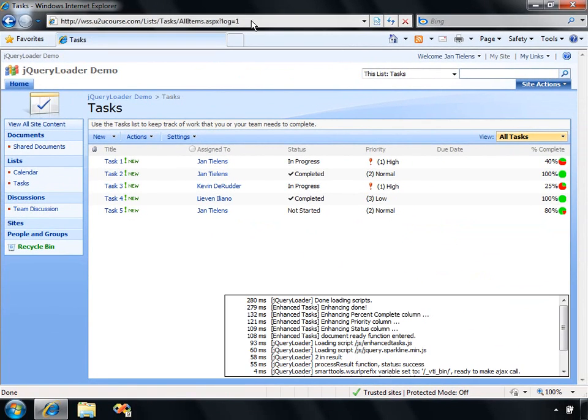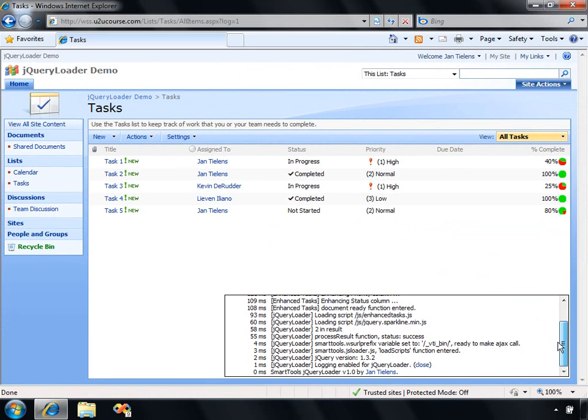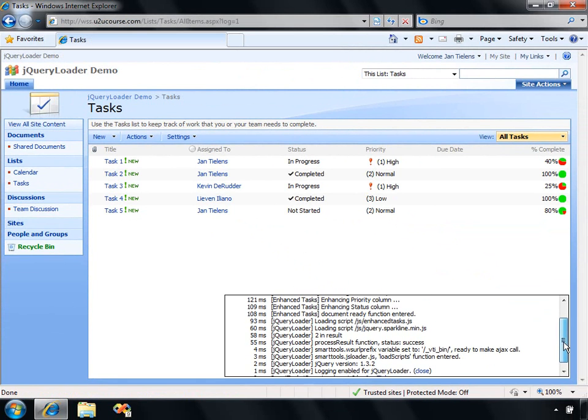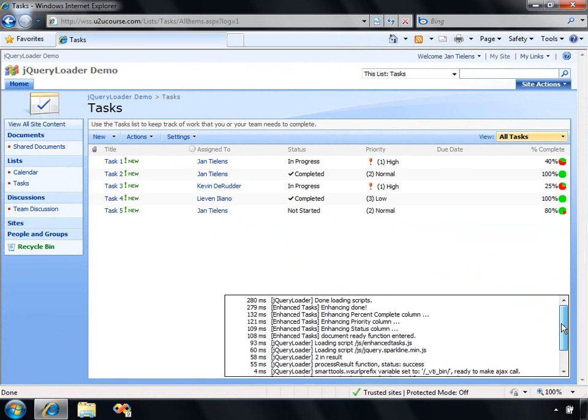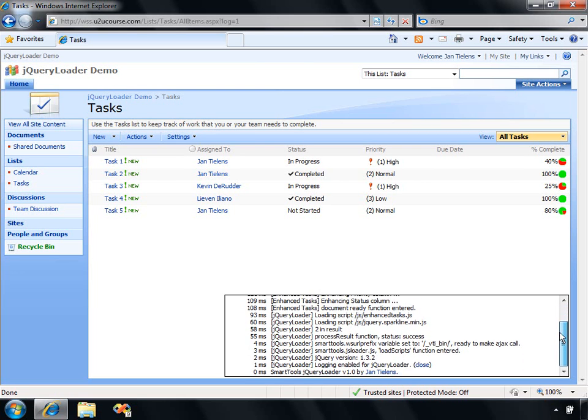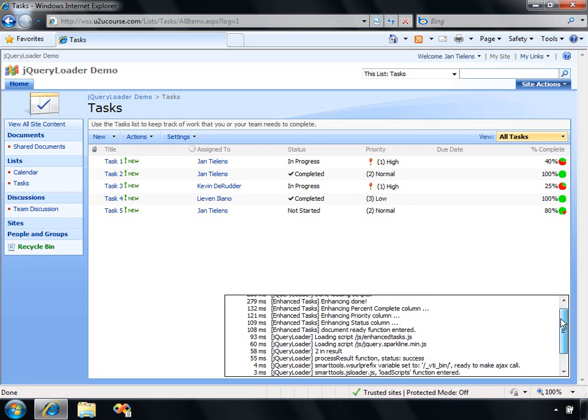That will actually open up a floating div in your page, which will display some log messages. You can see, for example, the version of jQuery, the things that the jQuery loader is actually doing, and every component can also add its own log messages. It can give you some interesting information.